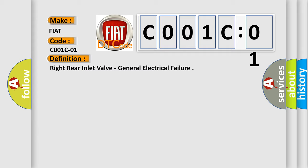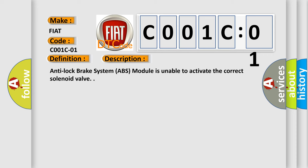And now this is a short description of this DTC code. Anti-lock brake system ABS module is unable to activate the correct solenoid valve.